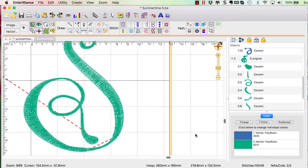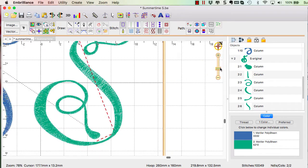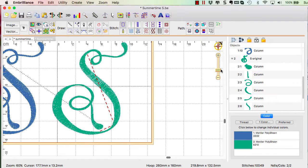Now I notice that I have a jump stitch here because the way that my design is stitching, let me zoom out, I may have to reorder my objects. Let me look at this.